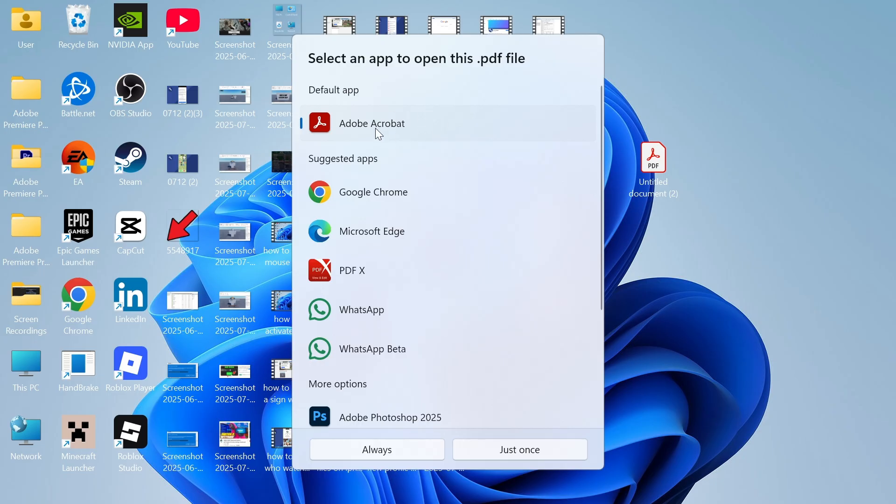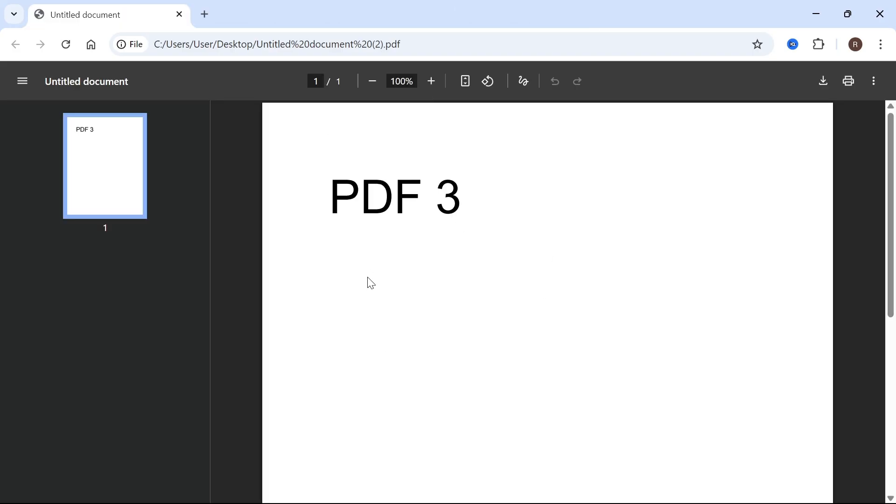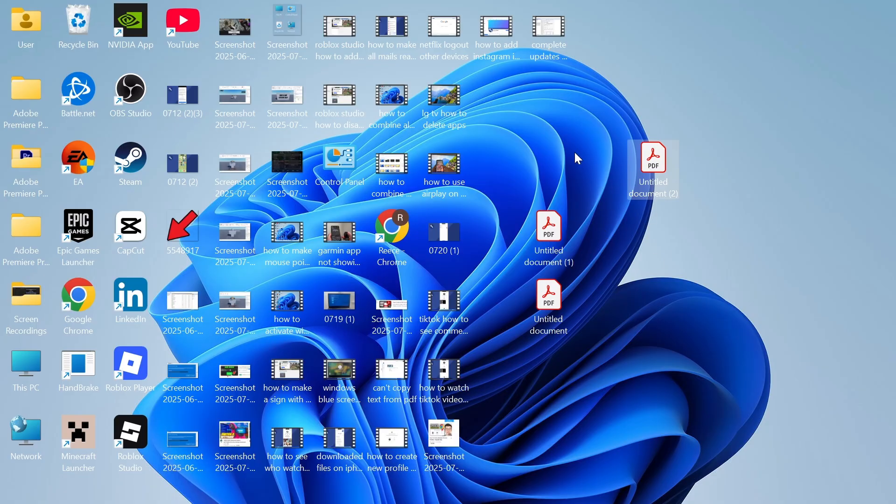But what I can do is try opening this PDF document in Google Chrome, for example. Click on 'Just once,' and just like that, we can now open the PDF document. Now if that's still not working, there's another solution.